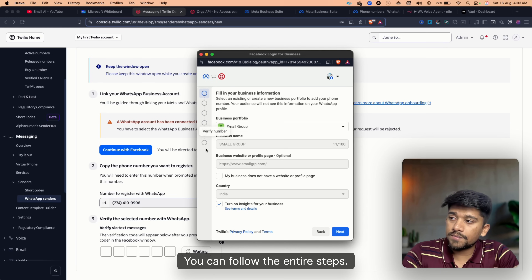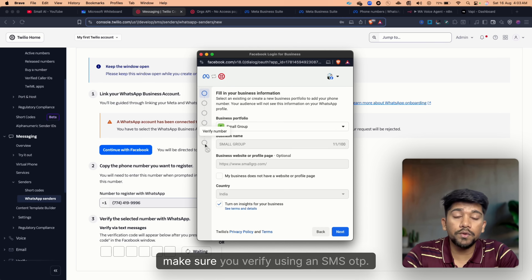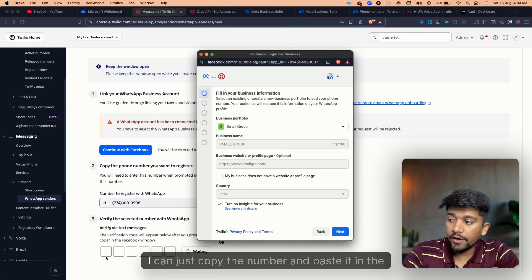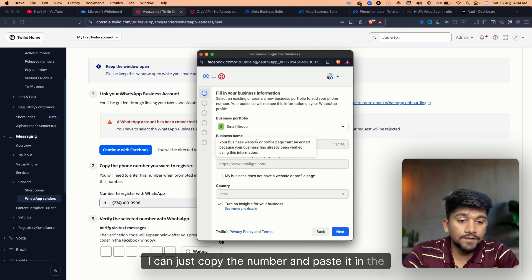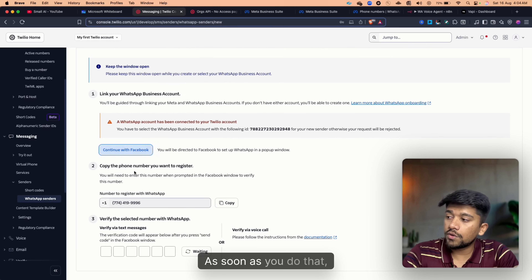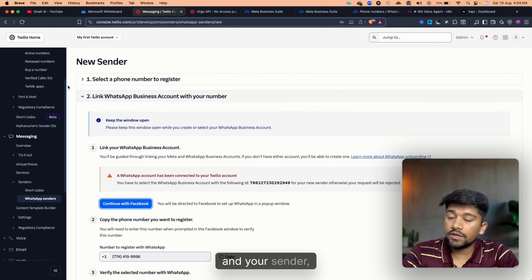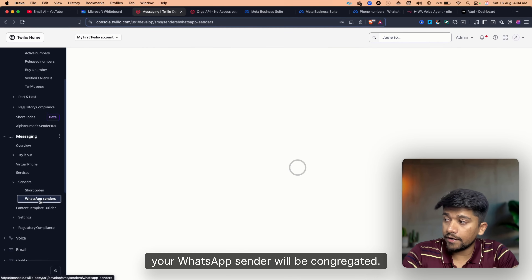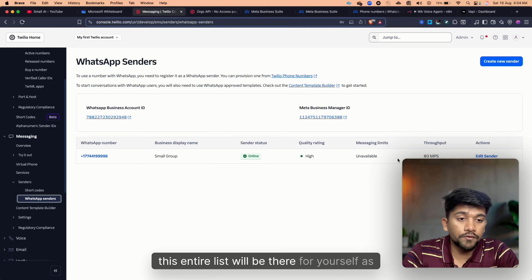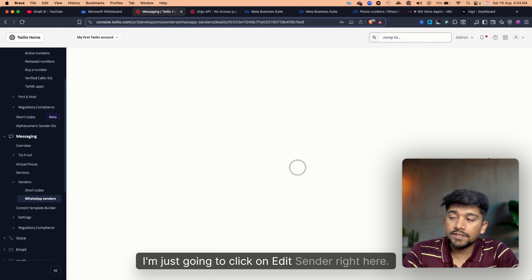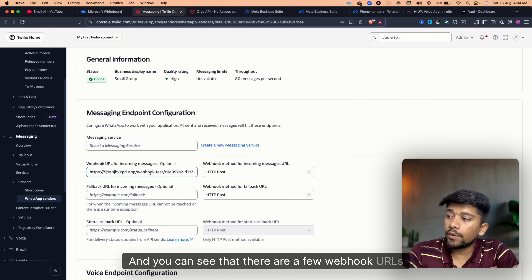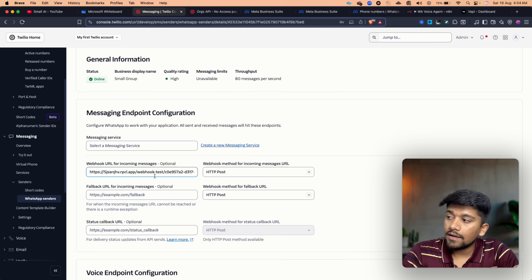When you reach the verify number step, make sure you verify using an SMS OTP. Copy the number and paste it in the verification center. Once you do that, your number will be active and your WhatsApp sender will be created. When you next click on WhatsApp Senders, the entire list will be there for you as well. I'm going to click on Edit Sender.